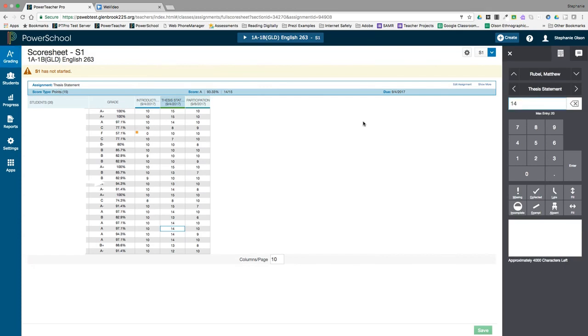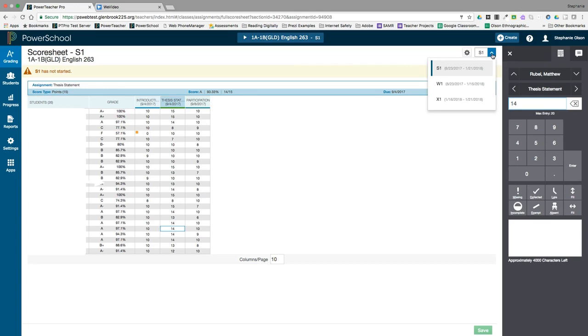You can change the reporting term you are viewing by using the reporting term selector in the upper right corner. Since we have gone to an 80-20 grading calculation, you will only see three reporting terms listed: one for the overall semester grade, one for the semester work, and the other for the final exam.